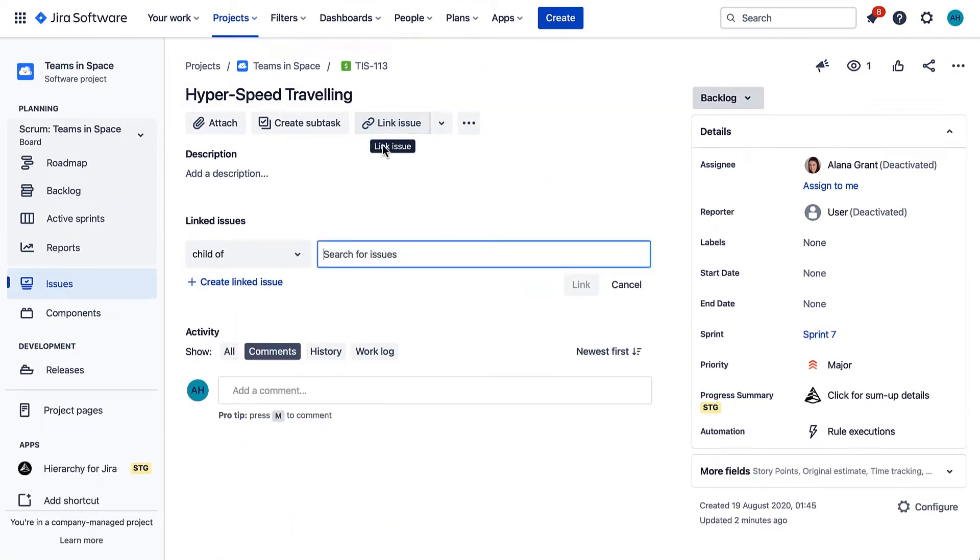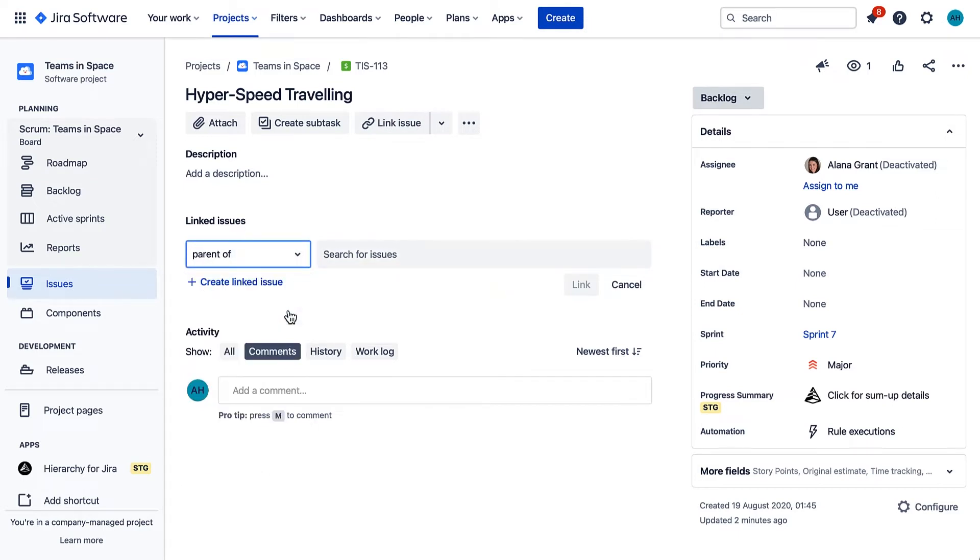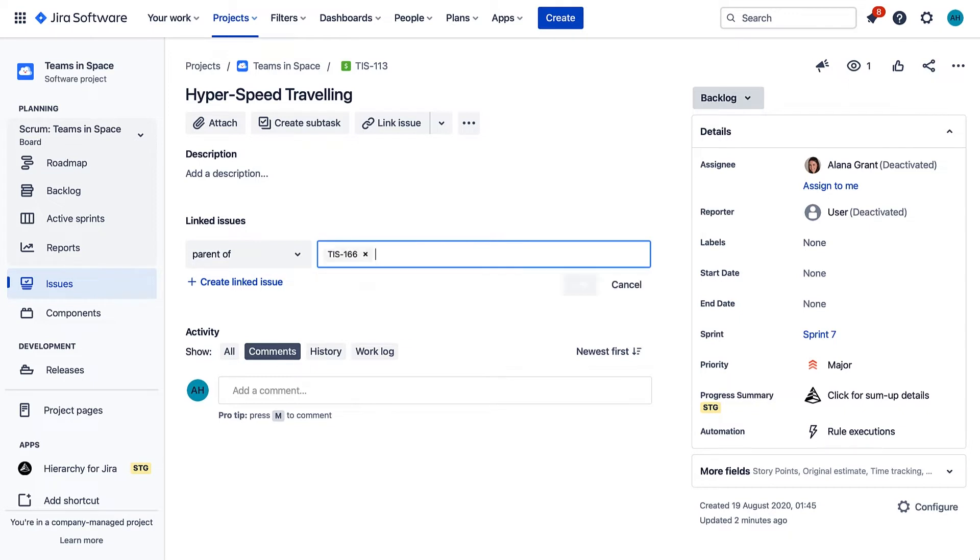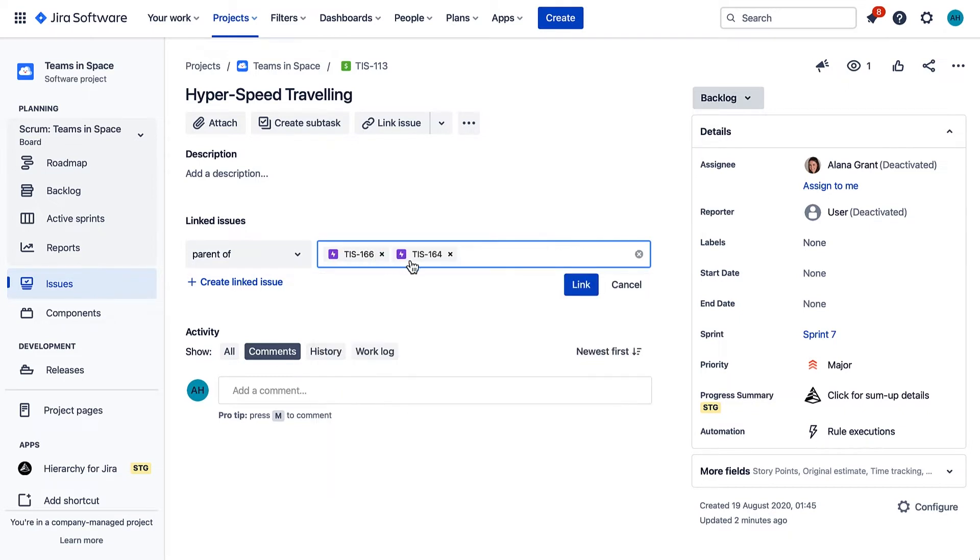Under Linked Issues, click the dropdown and select Parent Of. In the Search for Issues field, add the corresponding epics. Finally, click Link.